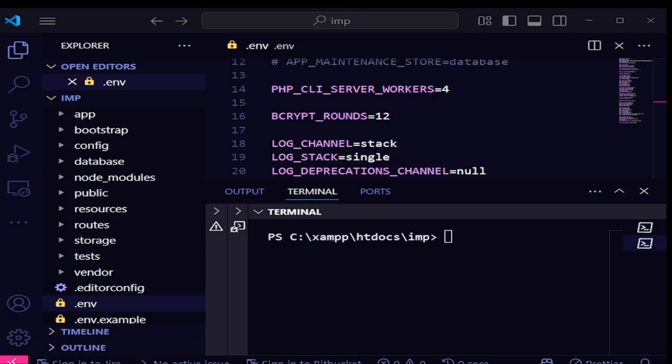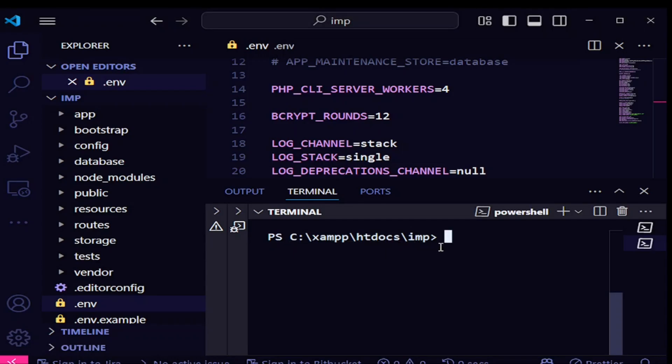Let us go into our code and see what we are supposed to do. In VS Code, this is a Laravel 12 application. What I'm going to do is first create a model and a migration for companies, because the data I'm going to import is related to companies. I've picked some data and shared it in the description below so you can download it and follow through the tutorial.